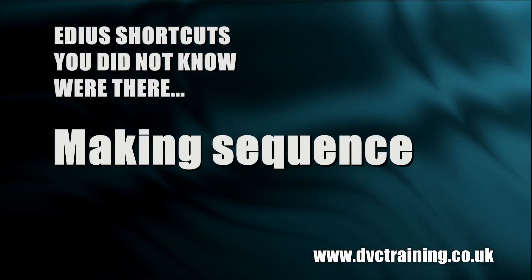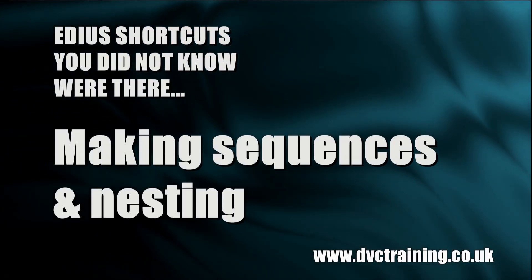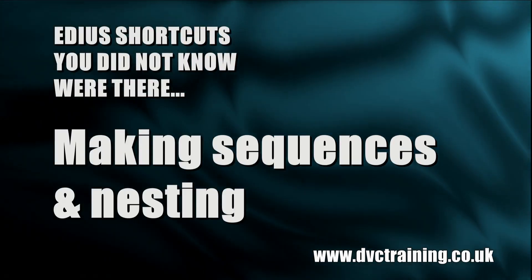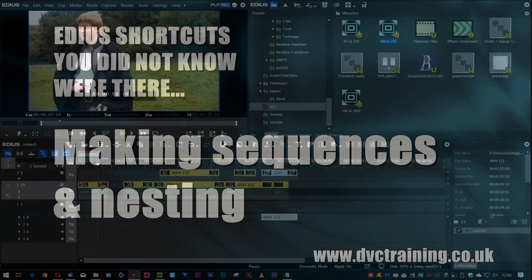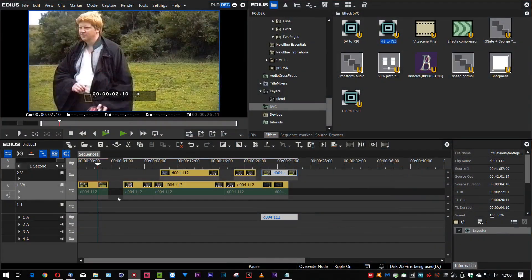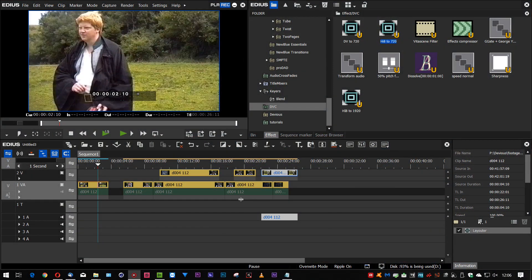In this quick tip I want to talk to you about a couple of keyboard shortcuts for making sequences out of clips on the timeline.